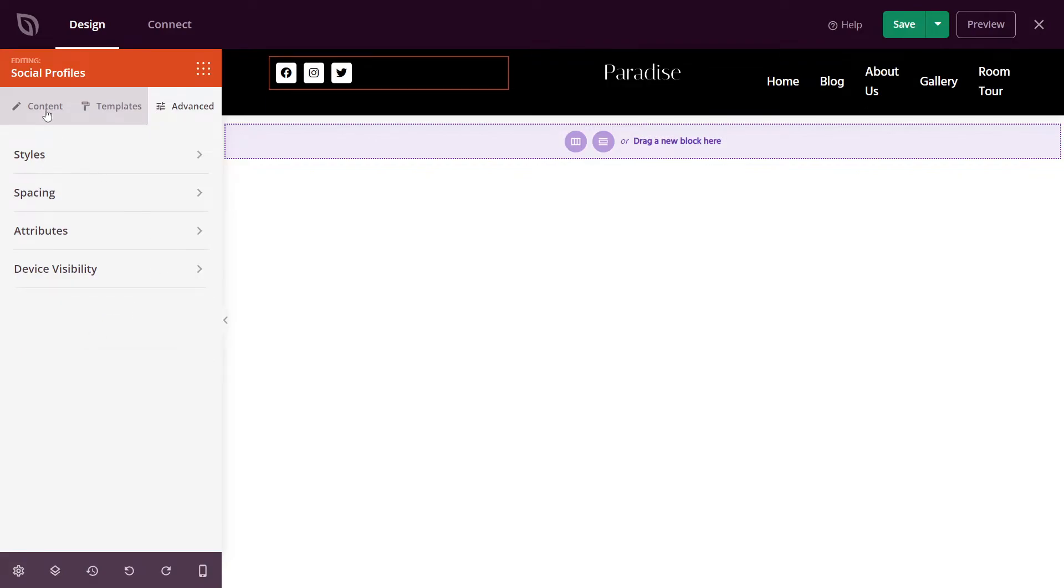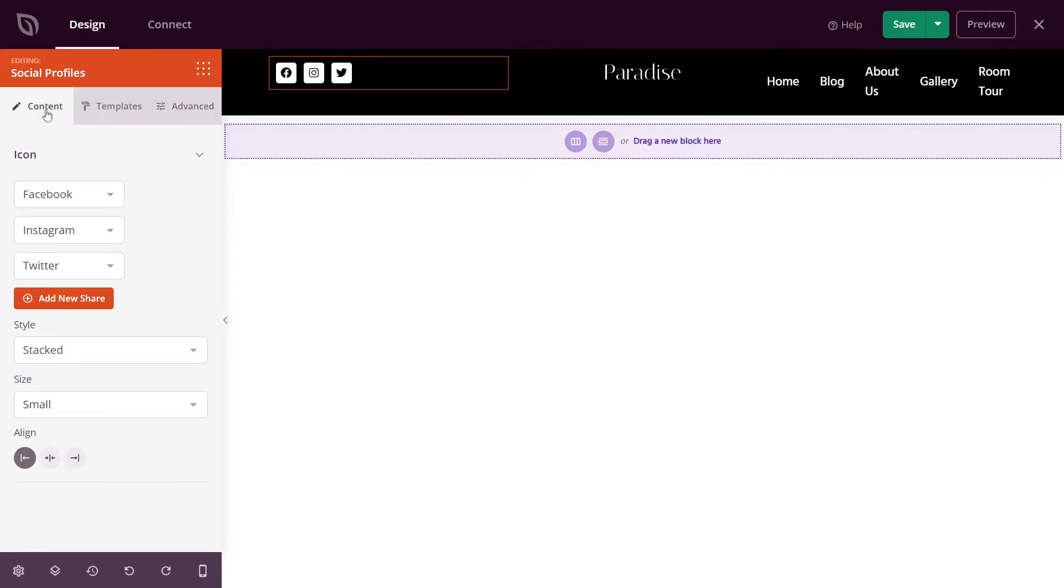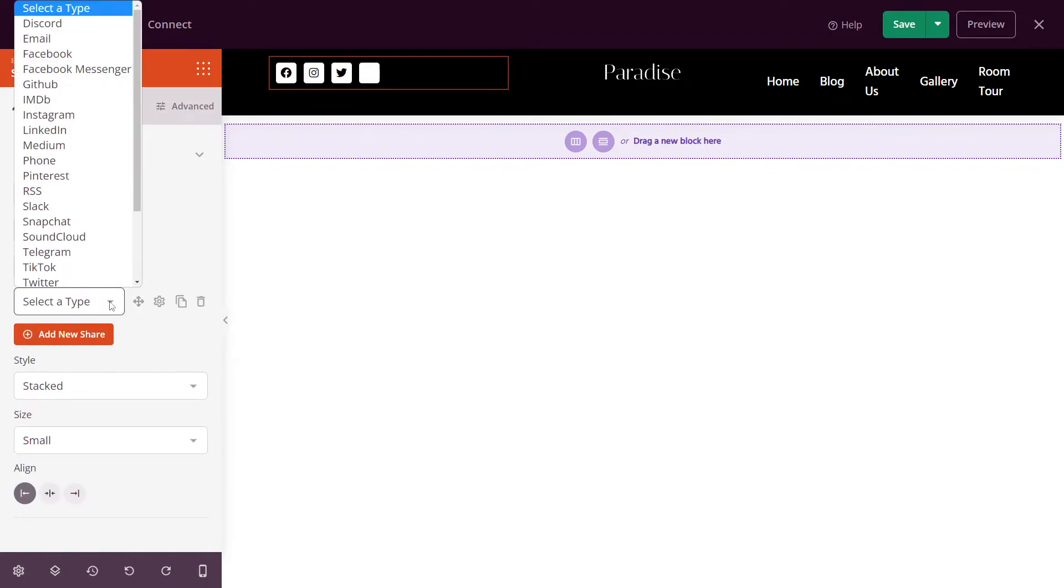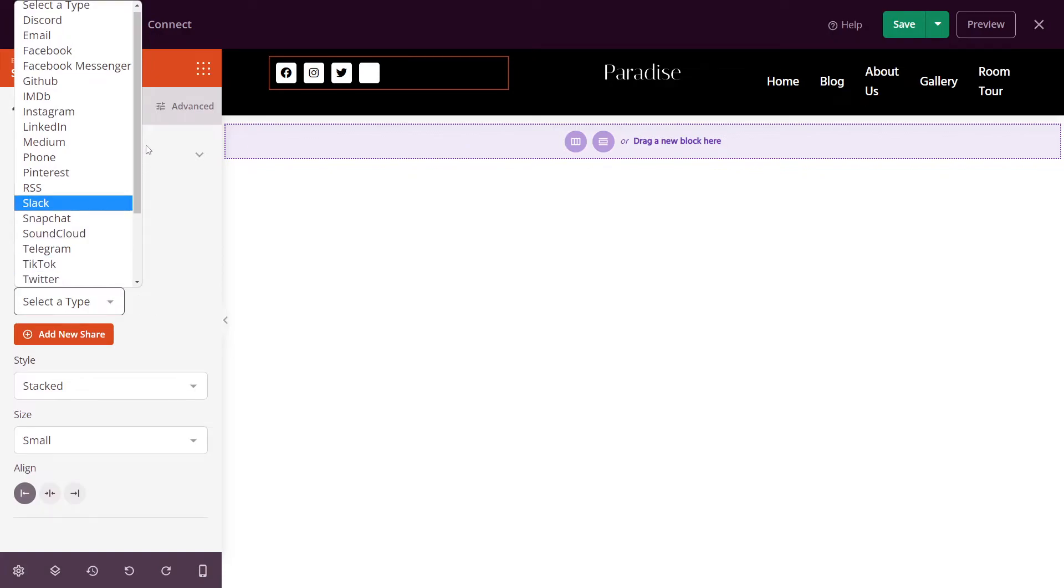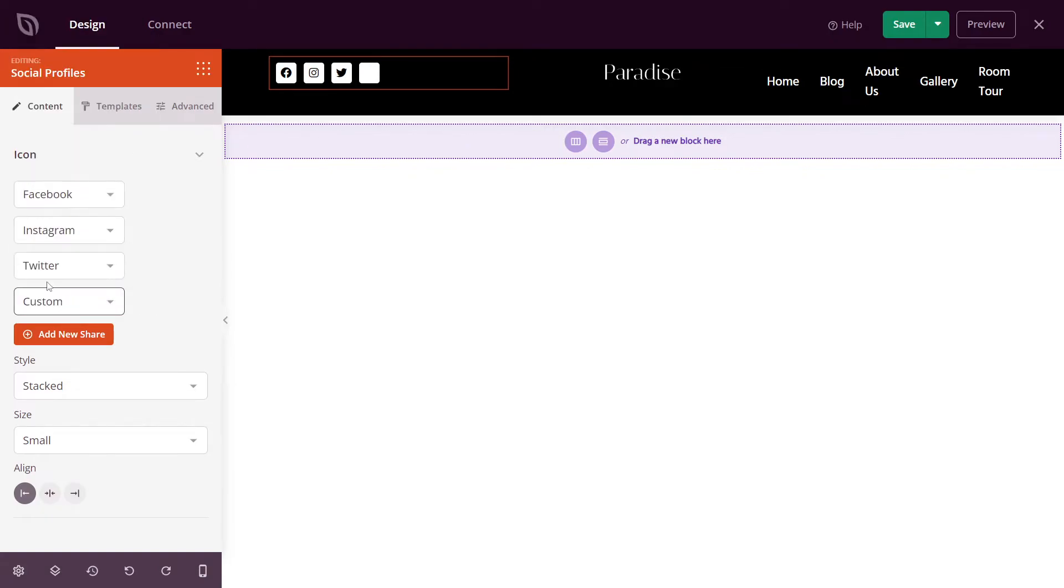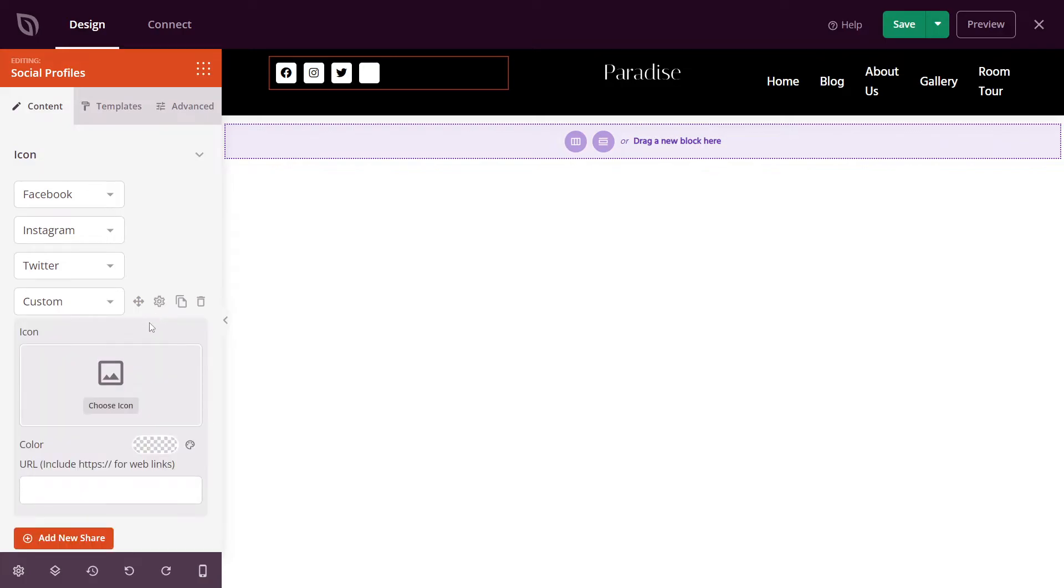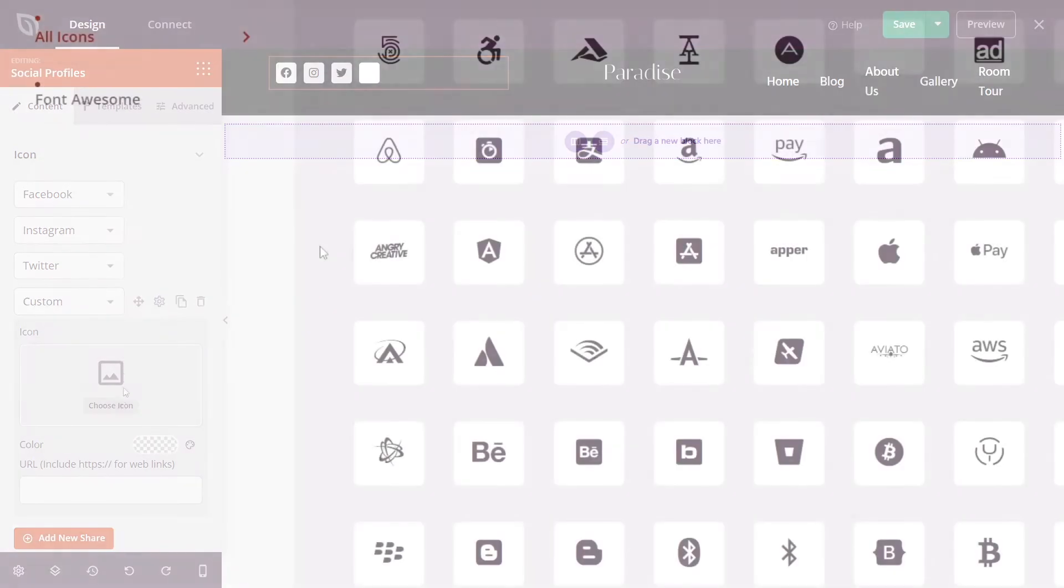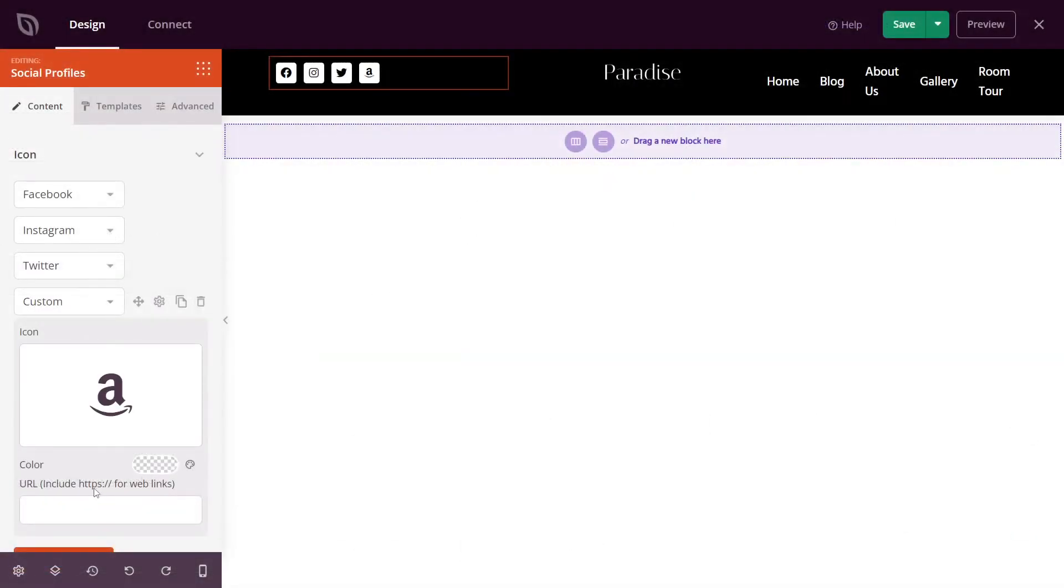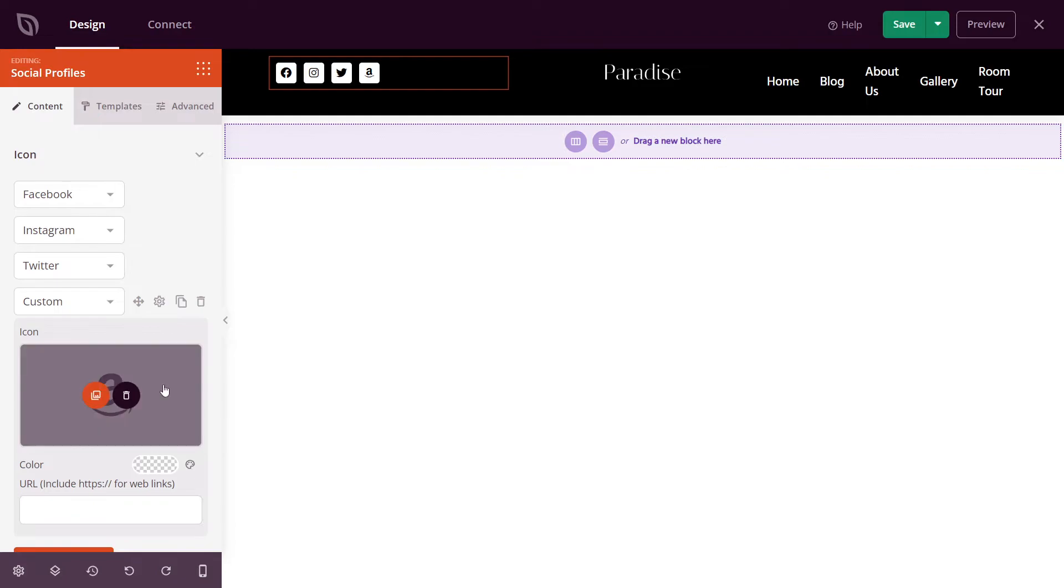Let's come back to content and we'll add a custom social media icon. Let's go to add new share, select the type, scroll to the bottom, and click on custom. Next, let's hit the cogwheel here. This will open up a place to select the icon. And here you have many different icons to choose from. I'm just going to select Amazon. And down here, you can put the URL to your Amazon store or whatever custom social media icon that you added.